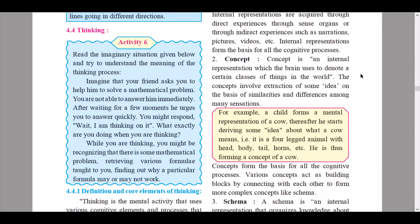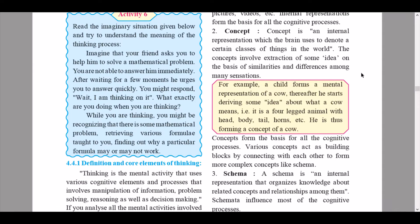The second core element is concept. A concept is an internal representation which the brain uses to denote certain classes of things in the world. Concepts involve extraction of ideas on the basis of similarities and differences among many sensations. For example, a child forms a mental representation of a cow, then starts deriving ideas about what a cow means — it is a four-legged animal with a head, body, tail, horns, etc. He is thus forming a concept of a cow. Concepts form the basis for all cognitive processes.